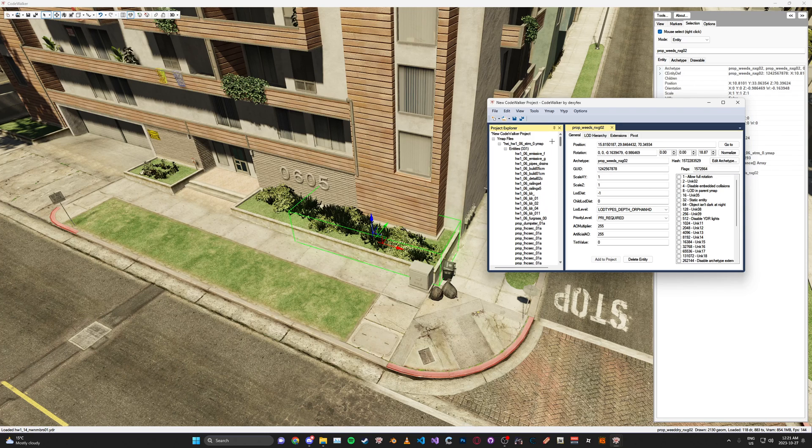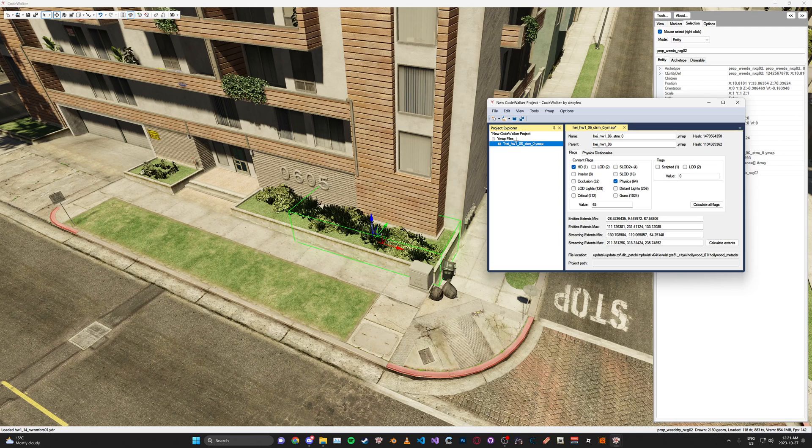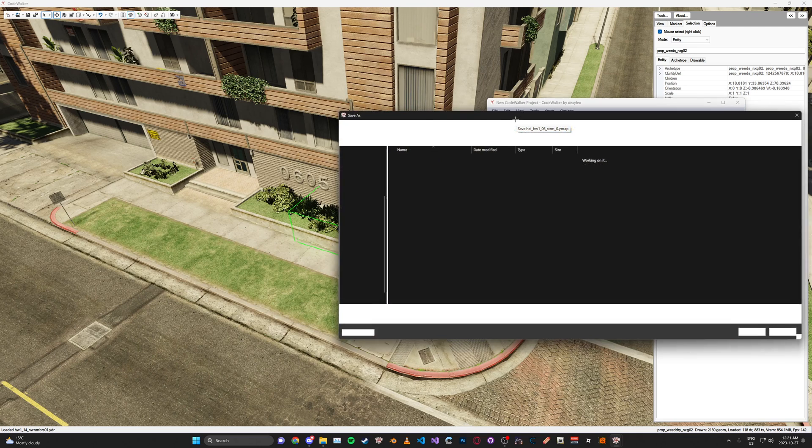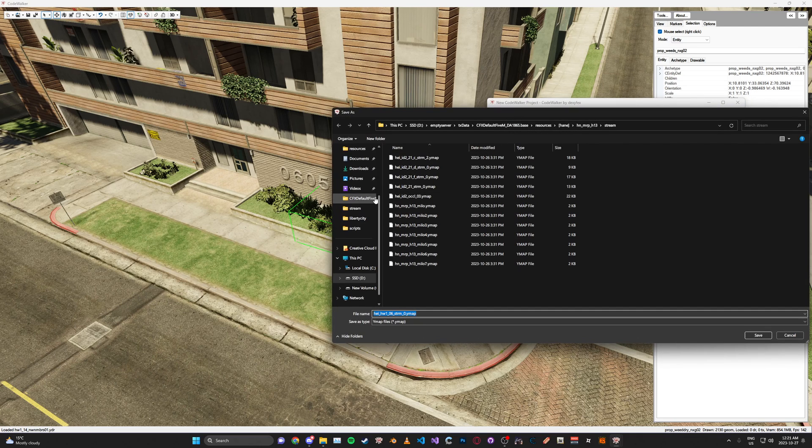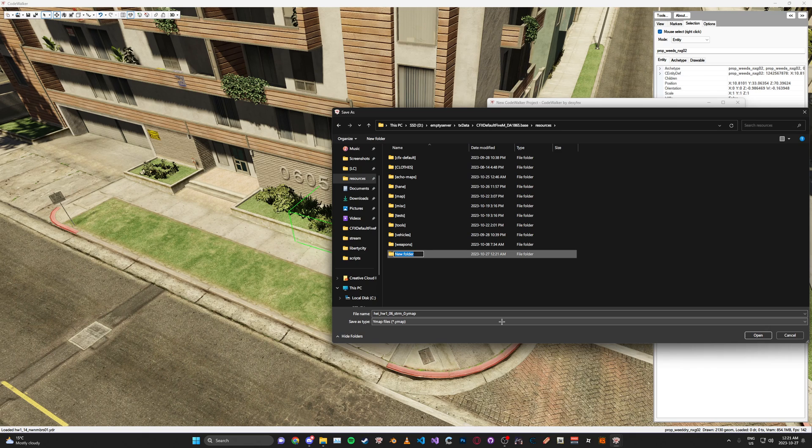Now once you've made the changes you want, you can go ahead here, select your YMAP with the save icon. Then you can go ahead and save it. I'm just going to make a new folder called URL.